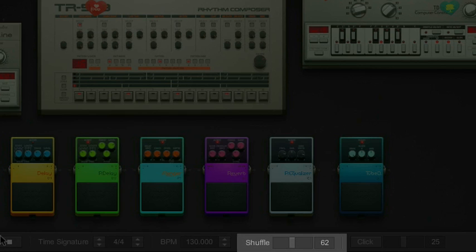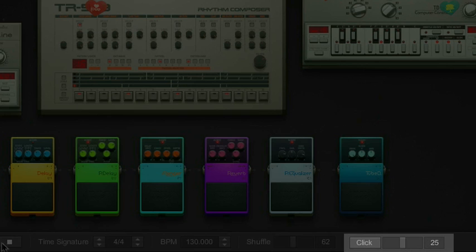It's best to experiment with this to understand what that sounds like. Next to Shuffle, you can add a click track and adjust the volume of that click track.